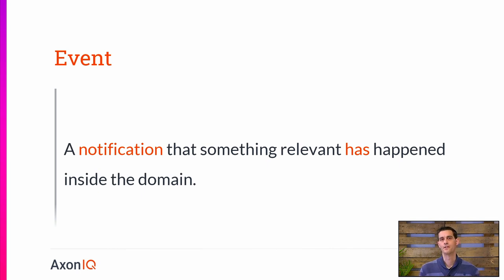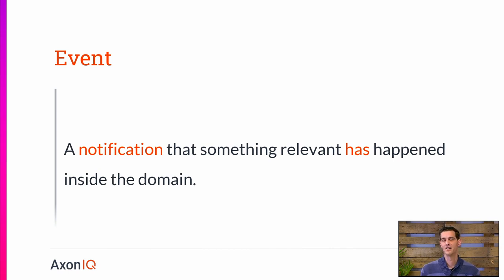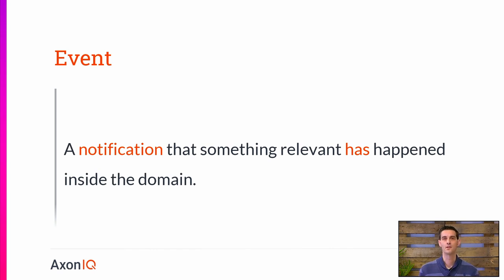Another concept in domain driven design is the event. Not described in the original blue book, but identified a couple of years later as event-driven architectures became more popular. An event is definitely a concept that is very important within domains — basically an event is an object that is a notification that something relevant has happened inside the domain. So it is a business concept, not a technical concept, but rather a technical message that describes something that happened in our domain. It is a way to model the things that happen.